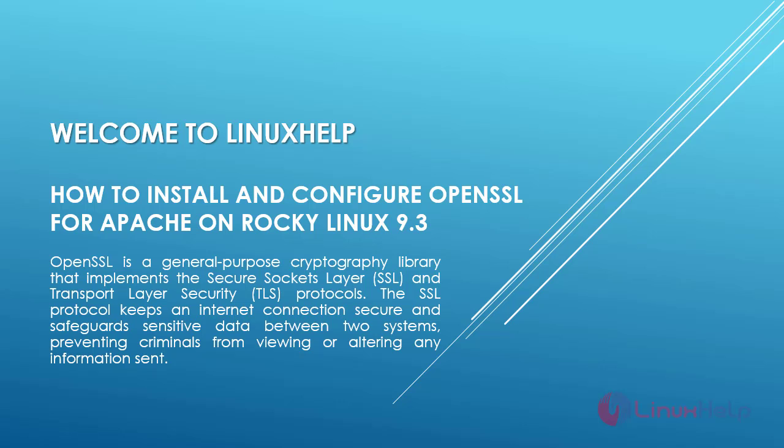Welcome to Linux Help. In today's session, we are going to see how to install and configure OpenSSL for Apache on Rocky Linux 9.3.